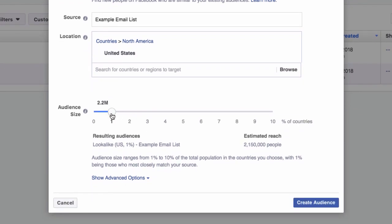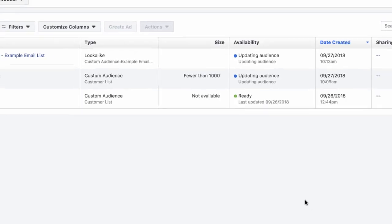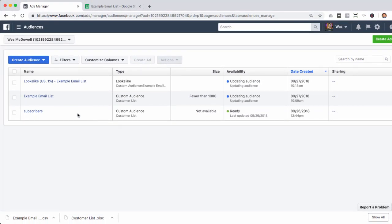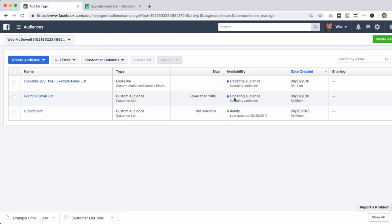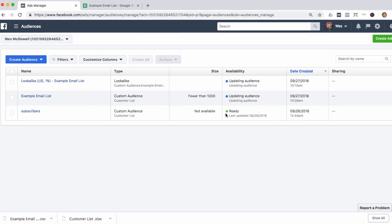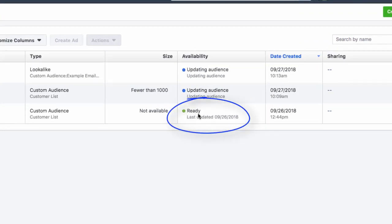Let's leave it at 1% and click Create Audience. We've got that example email list custom audience, which is still updating and finding everybody. Once that's done, the lookalike audience can start building. Both of these steps individually can take anywhere from an hour up to 24 hours. So step away from the computer, get some coffee, eat some lunch, and come back to it. What you're looking for is for it to say 'ready.' Once you're at that point, your lookalike audience is ready to use and you can go ahead and create your ad.